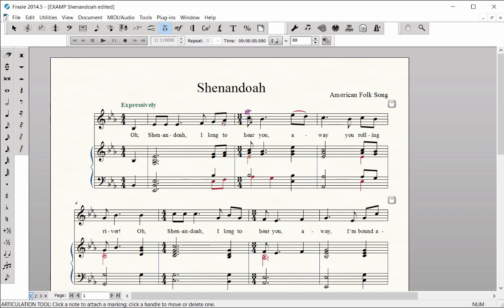Hold A for accent and click. Hold F for fermata and click. Hold B for breath mark and click.